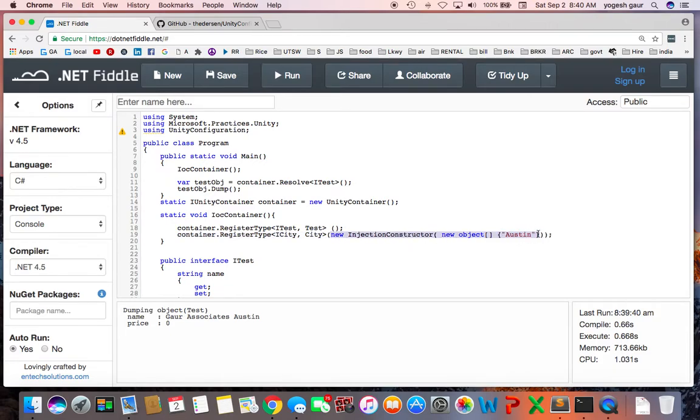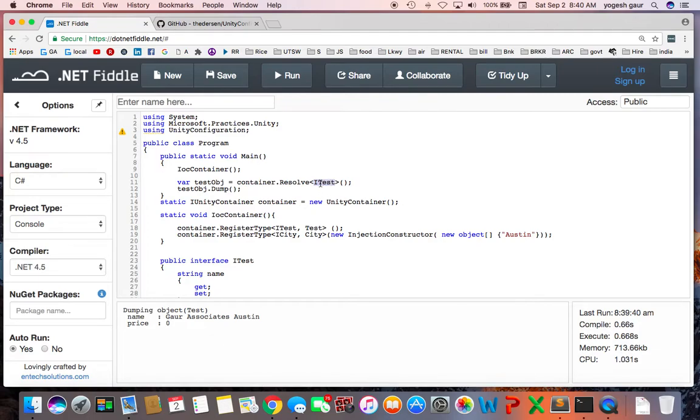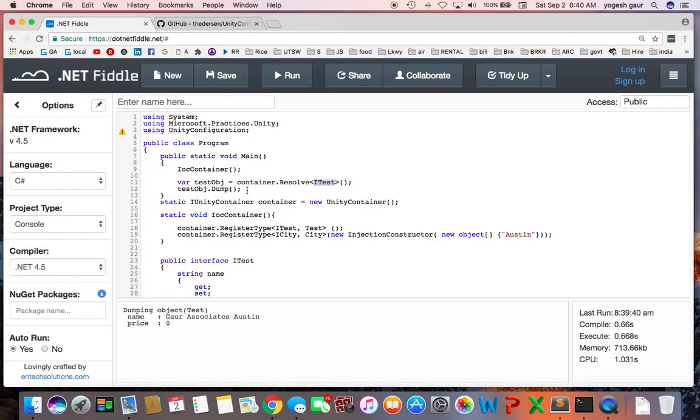Whenever you need an object of this particular ITest type, you can just say container.resolve ITest. Now you don't really need to worry about what ITest is dependent on and have to create an object manually. This is actually quite common practice in many IOC containers, including Unity.